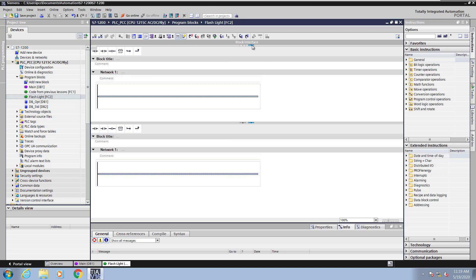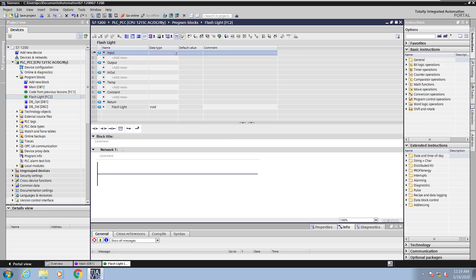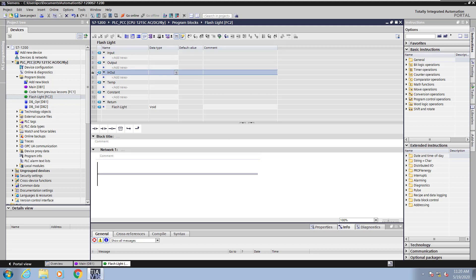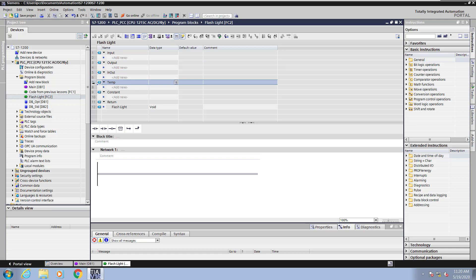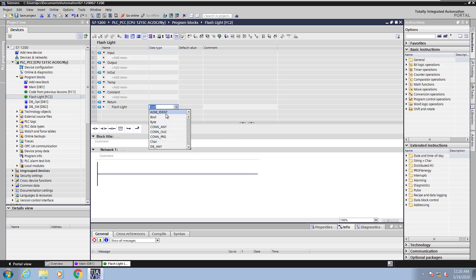I'm going to expand the block interface for this function. The Input section is for passing values into the function. The Output section is for passing values out of the function. The In-Out are for values that go in and come out. The Temp section is for storing values that are only known while the block is being called. Return is for returning a value for the function. You can pick a specific data type. If you select void, that means a value is not being returned by this function.